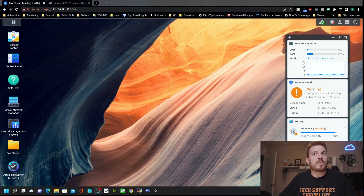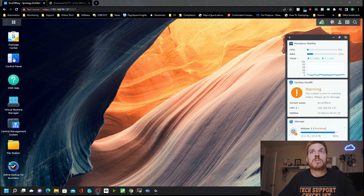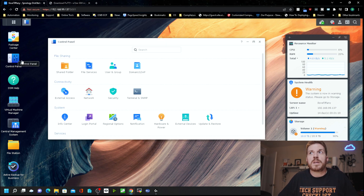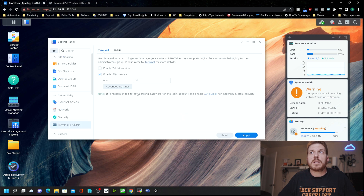First, you're going to want to log directly into your Synology, then go into the Control Panel, and then under Connectivity there is Terminal and SNMP. You want to go ahead and check this box right here to enable the SSH service.